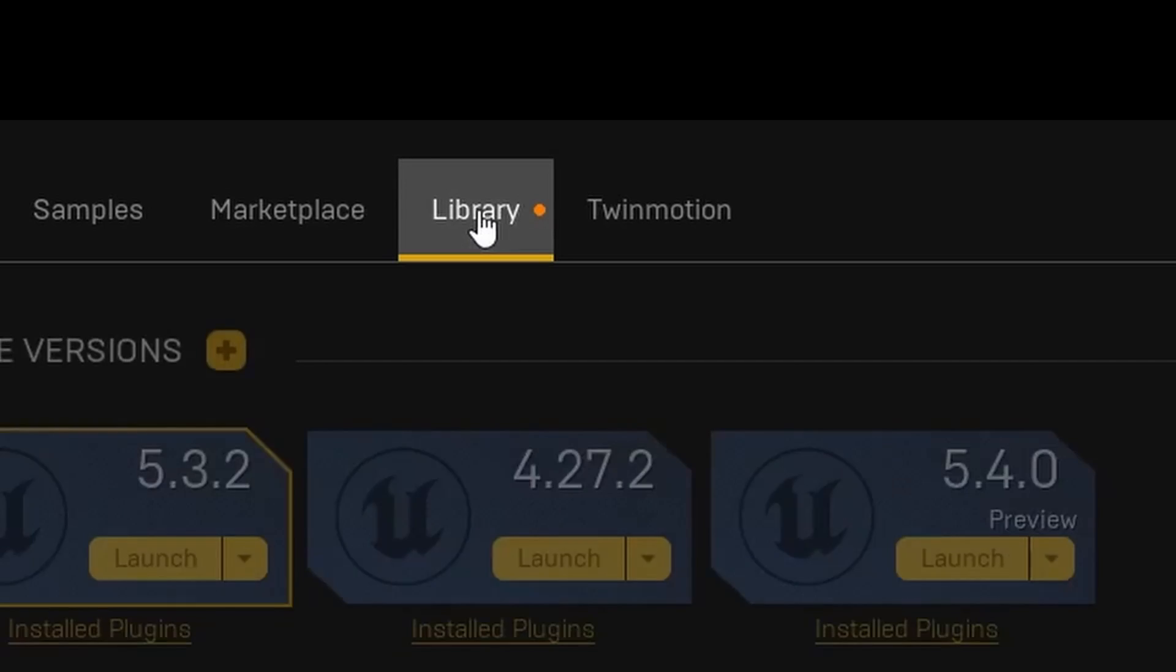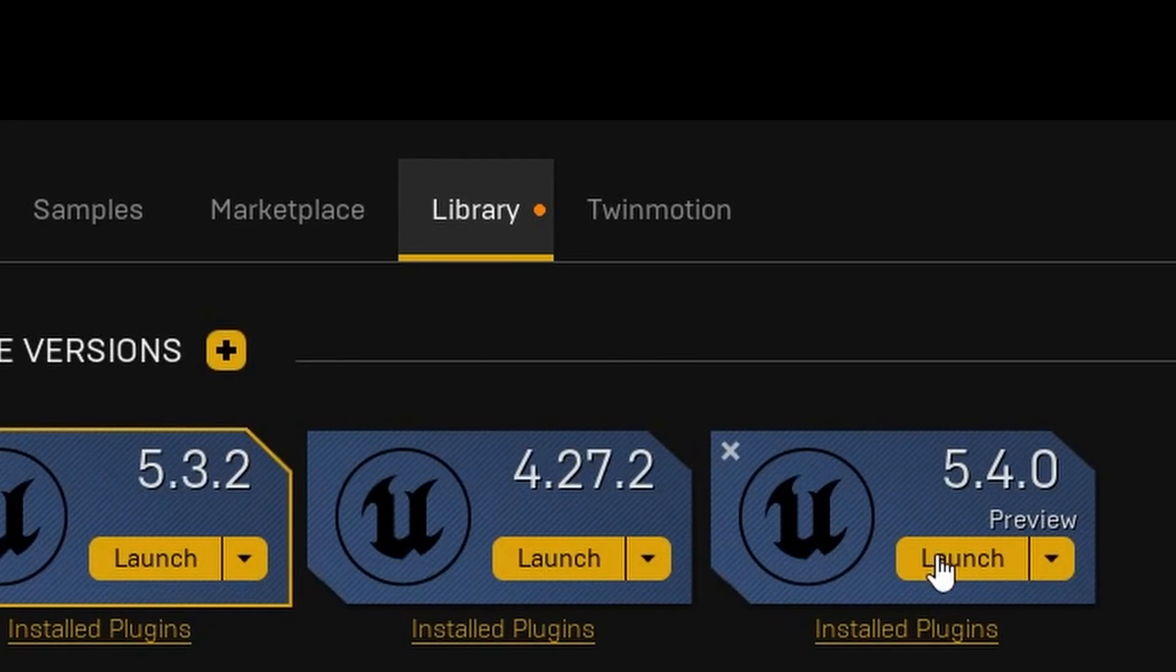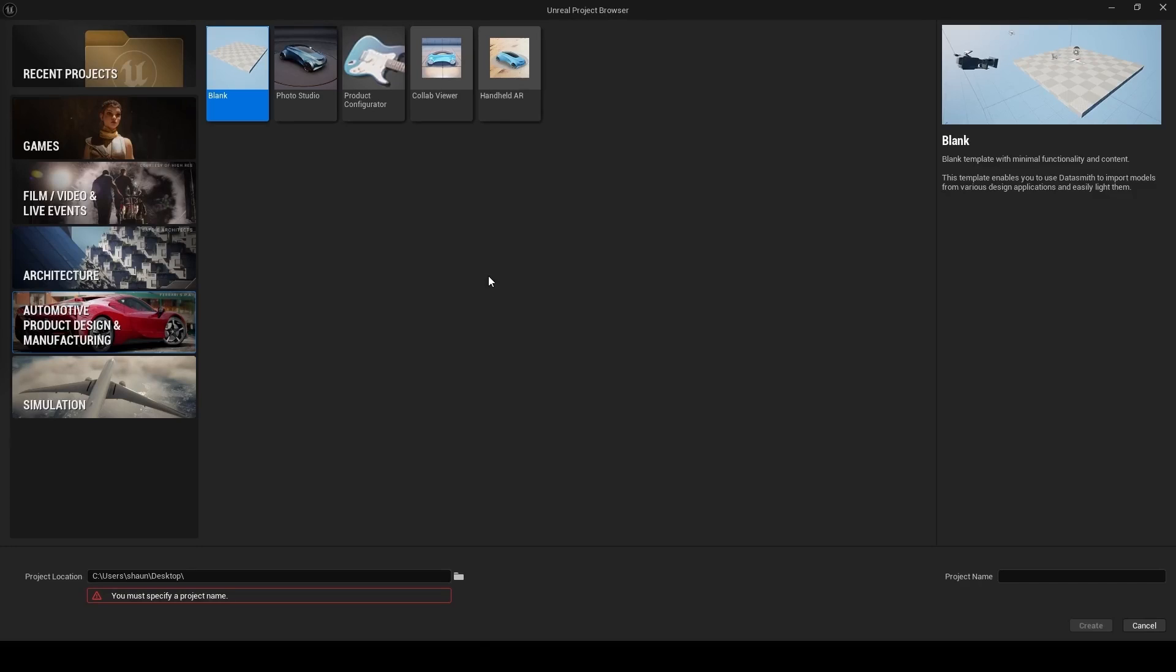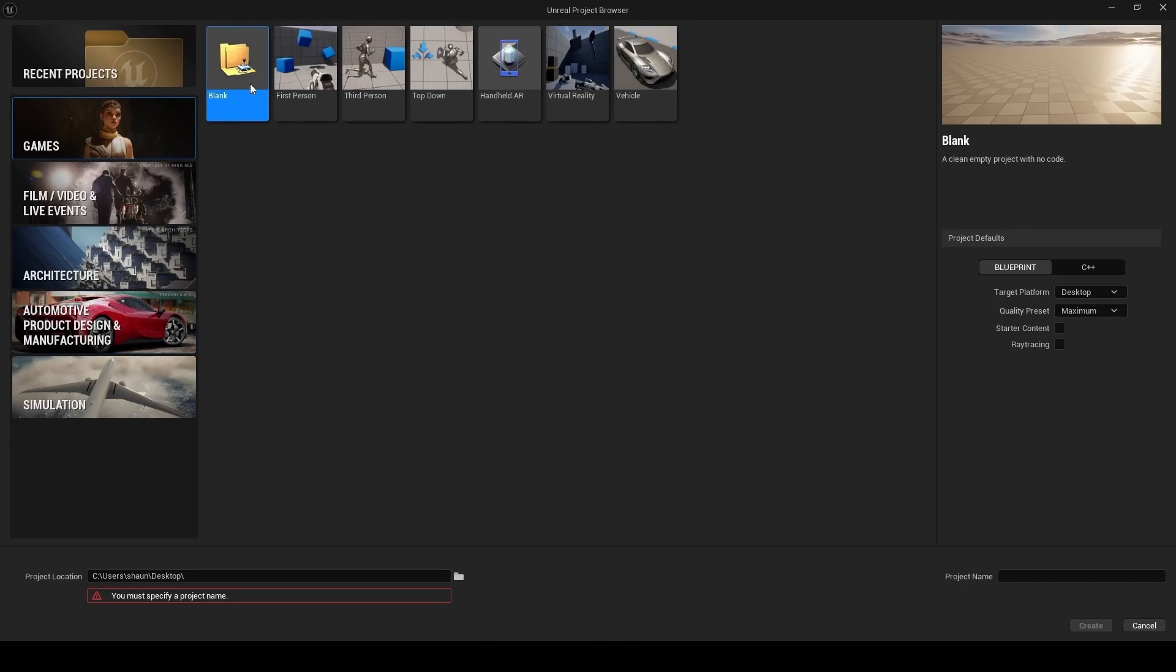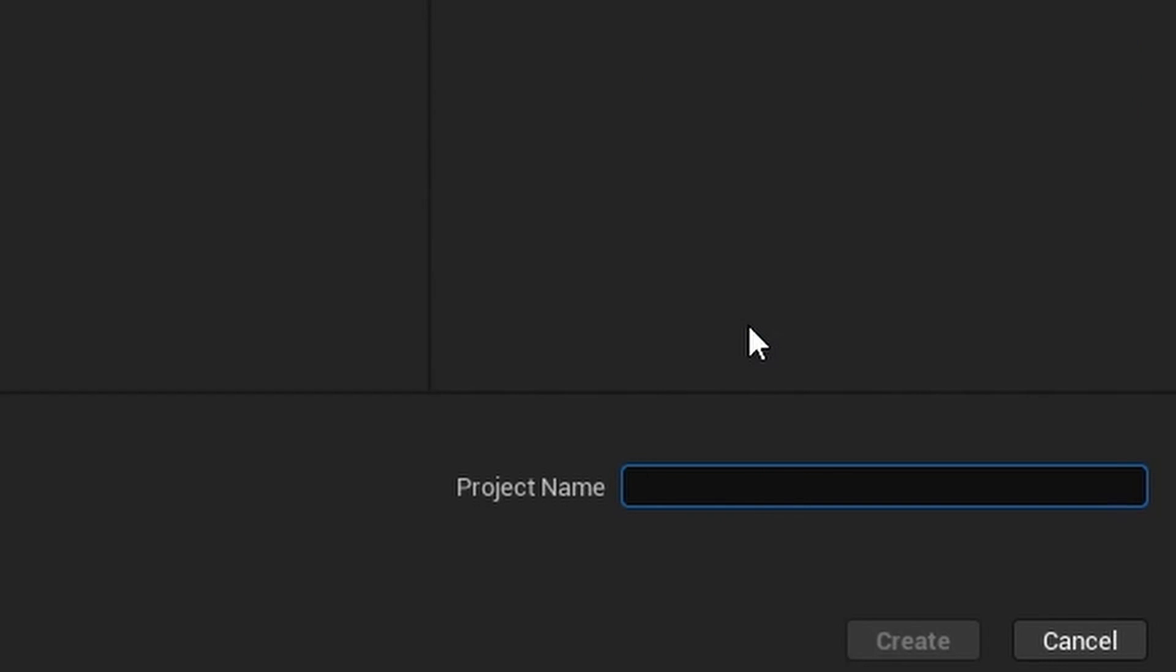First, go ahead and launch Unreal Engine 5.4 Preview 1, then go to Games. We're going to be using a blank project, and then give your project a name.